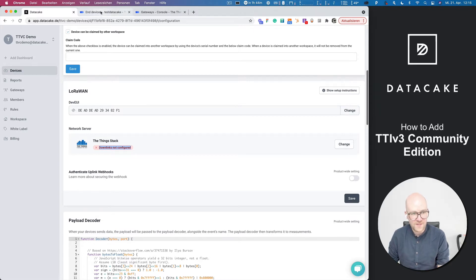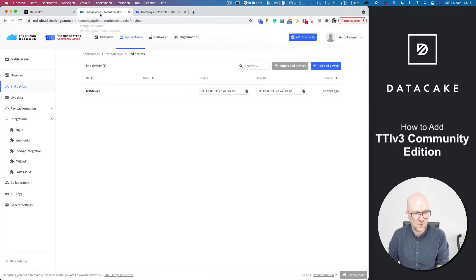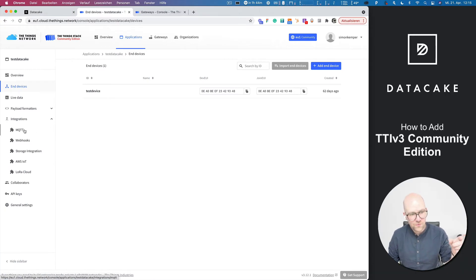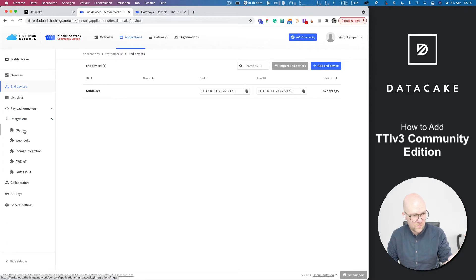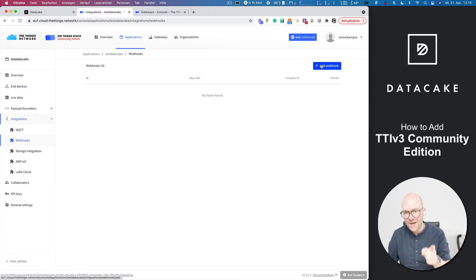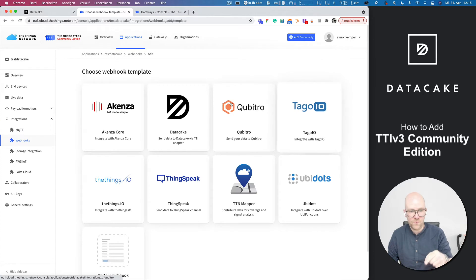So the next step is you go back to the console and here you have your applications. And on the sidebar, you can find the integrations. When you click on that, it opens it up. There's webhooks. Please select that. And then you add a new webhook.